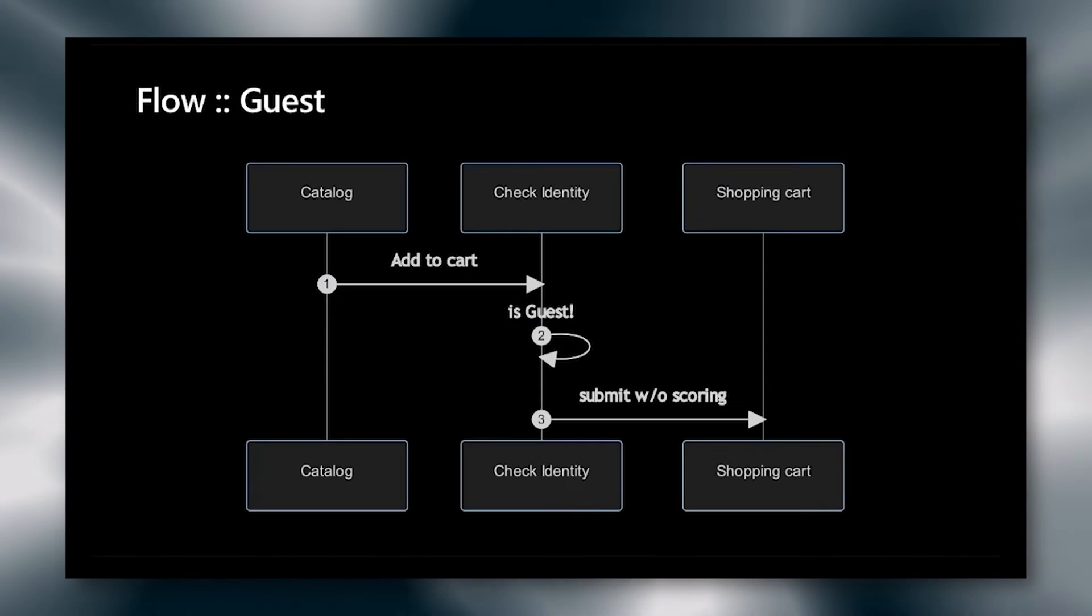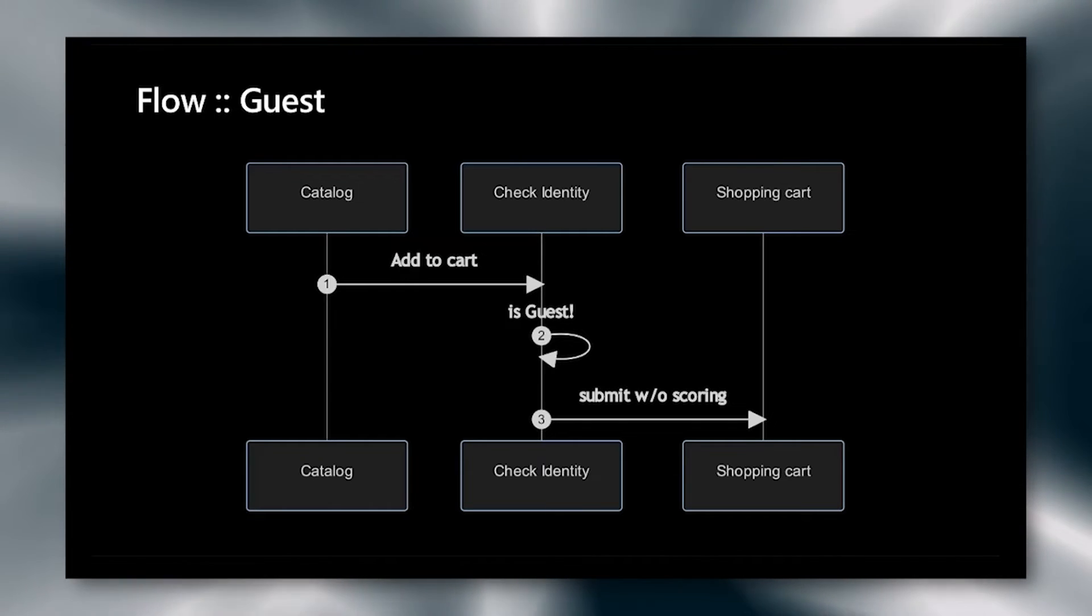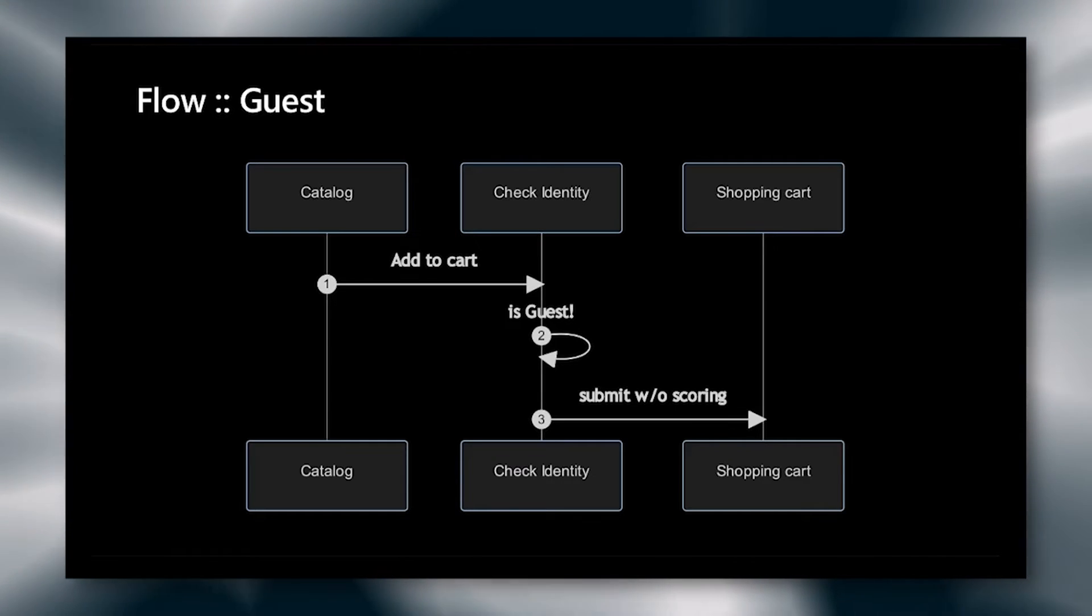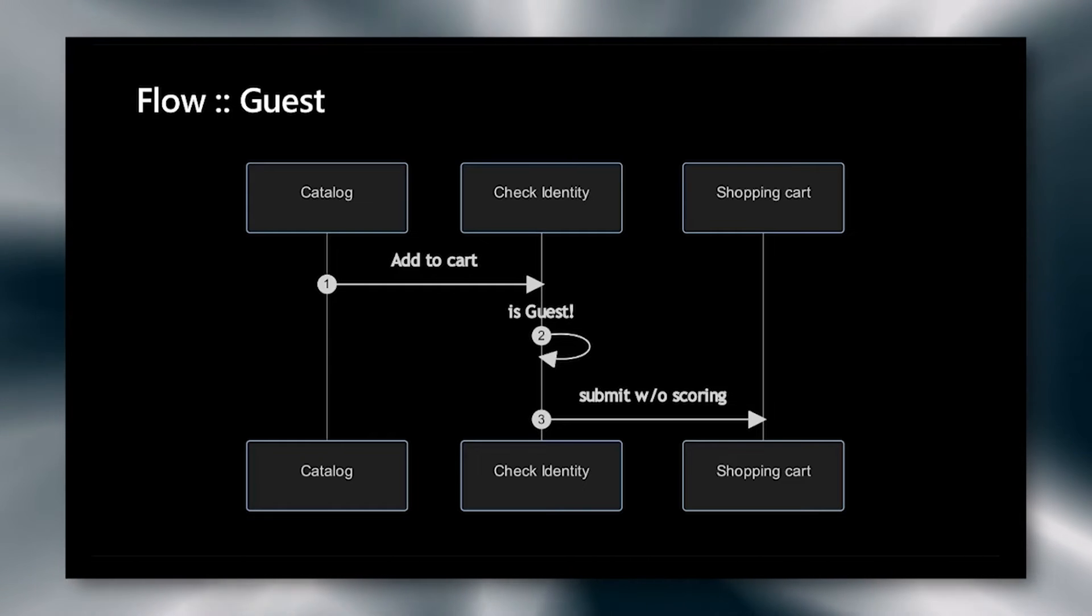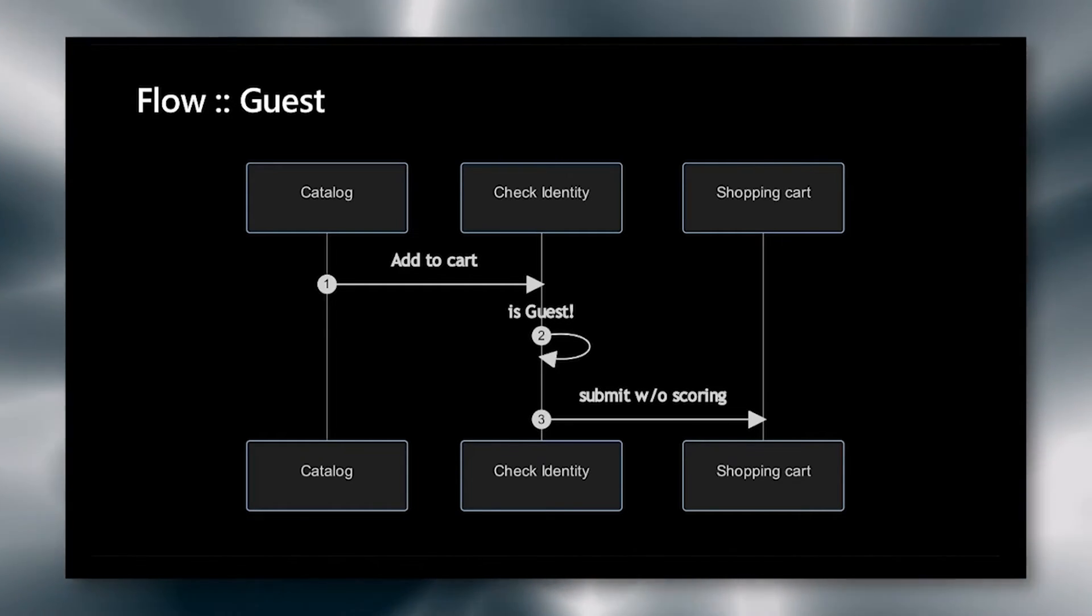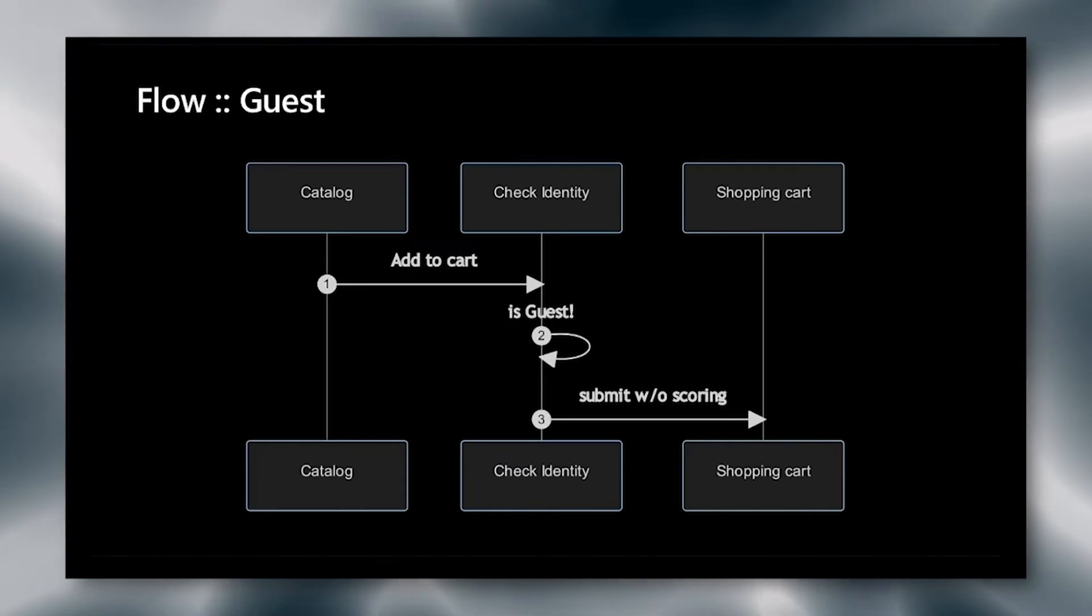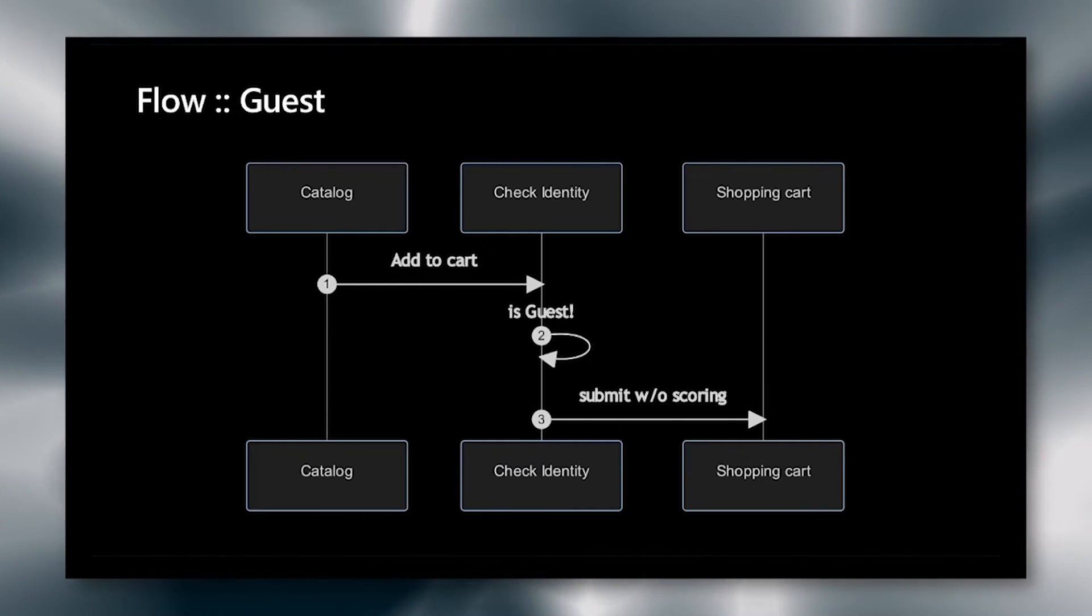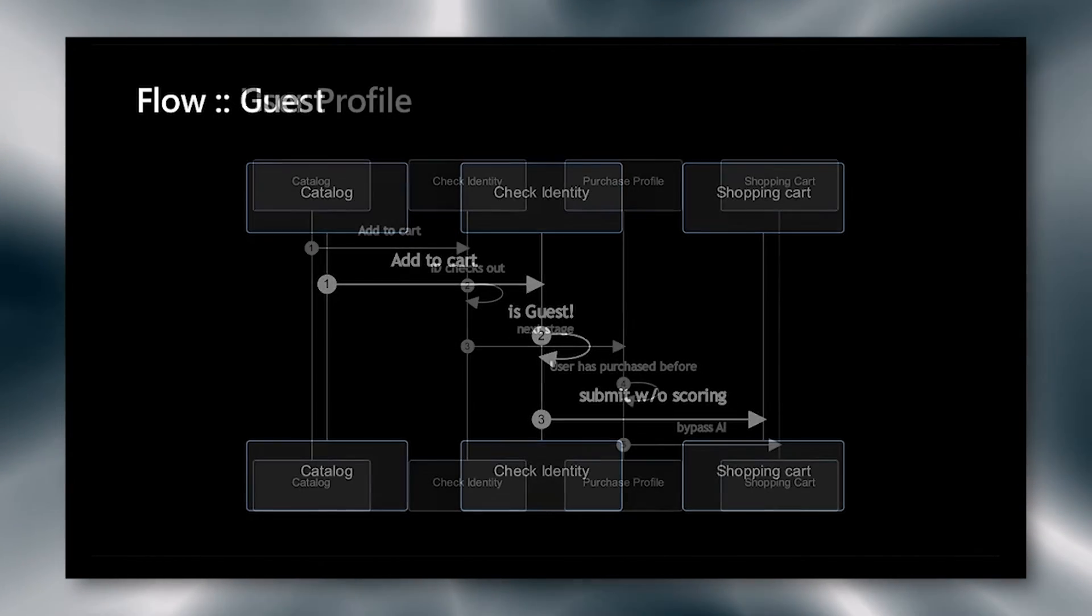The first flow that we have is the simplest. It is the guest flow. The guest goes ahead and adds an item to their cart from the catalog, and we hit the check identity service. And it notices that the user is guest. So here we just short circuit everything and submit directly to the shopping cart. And the reason for this is there is no user profile for guest, and there is no purchase history for guest. So it wouldn't make any sense to waste any cycles going ahead to compute all of this, and we just go directly to cart. And you'll see in the demo that we force the guest user to either log in or create an account so that we can go ahead and get a better idea of what's going on.